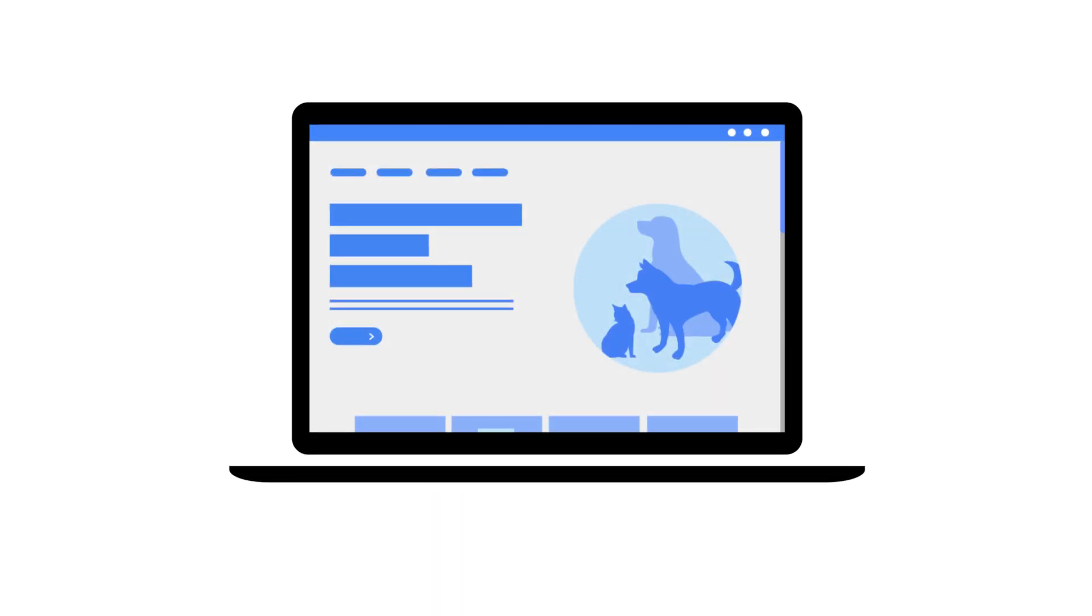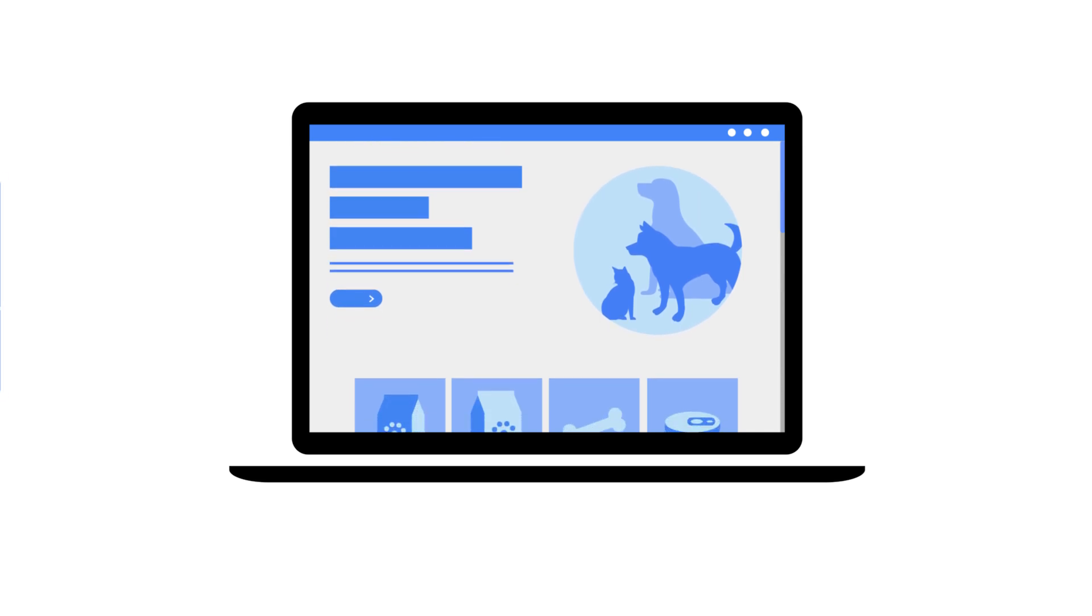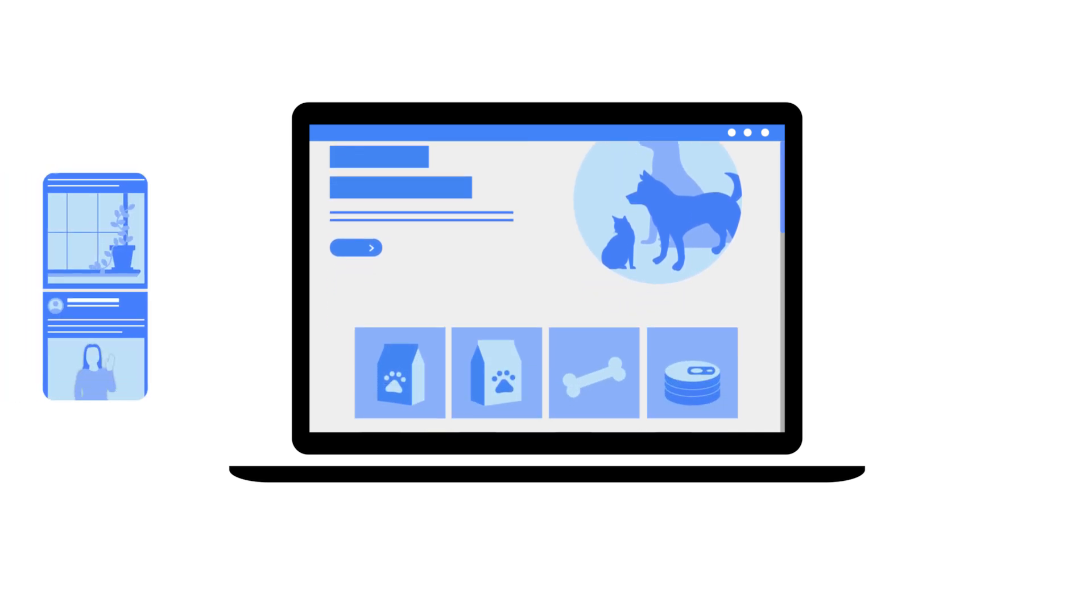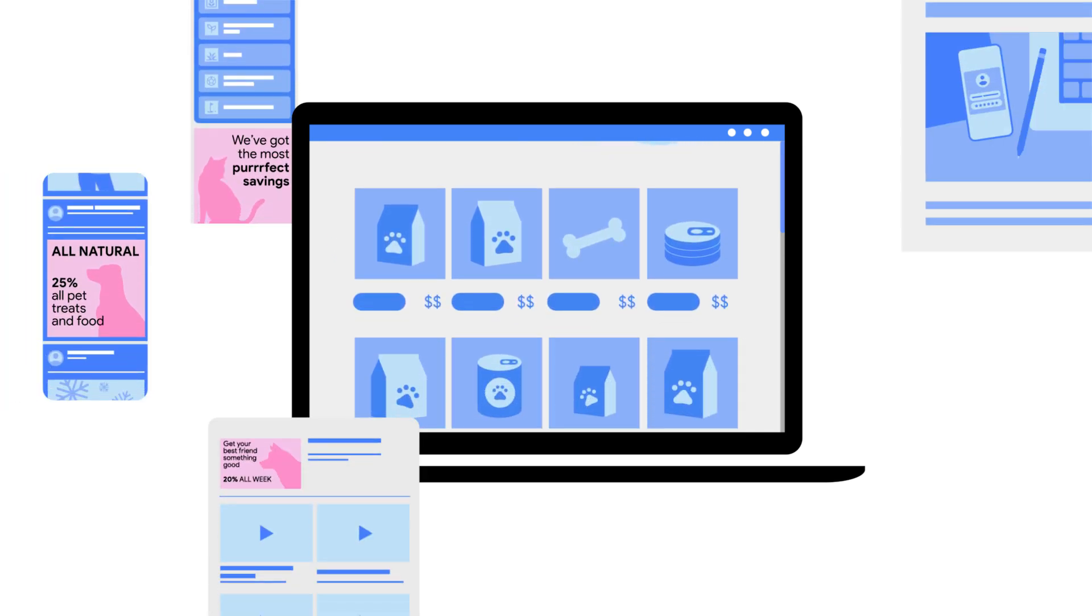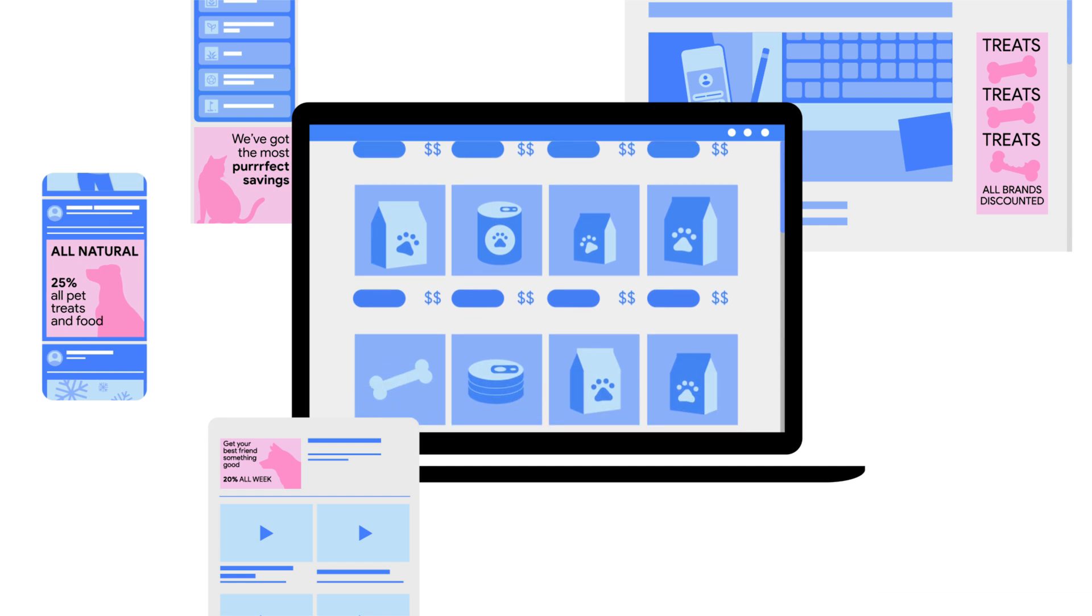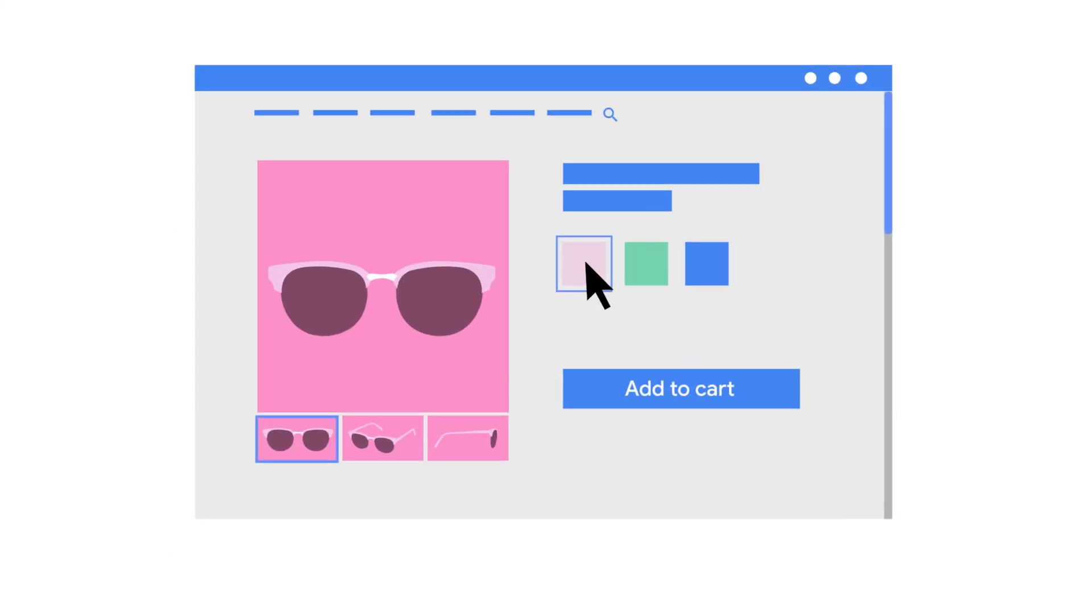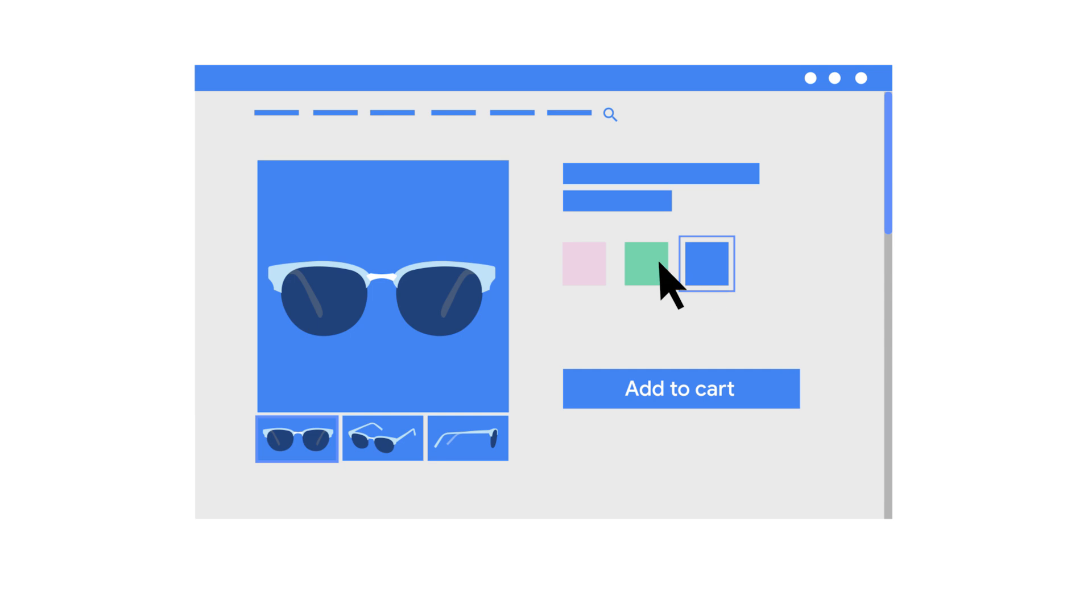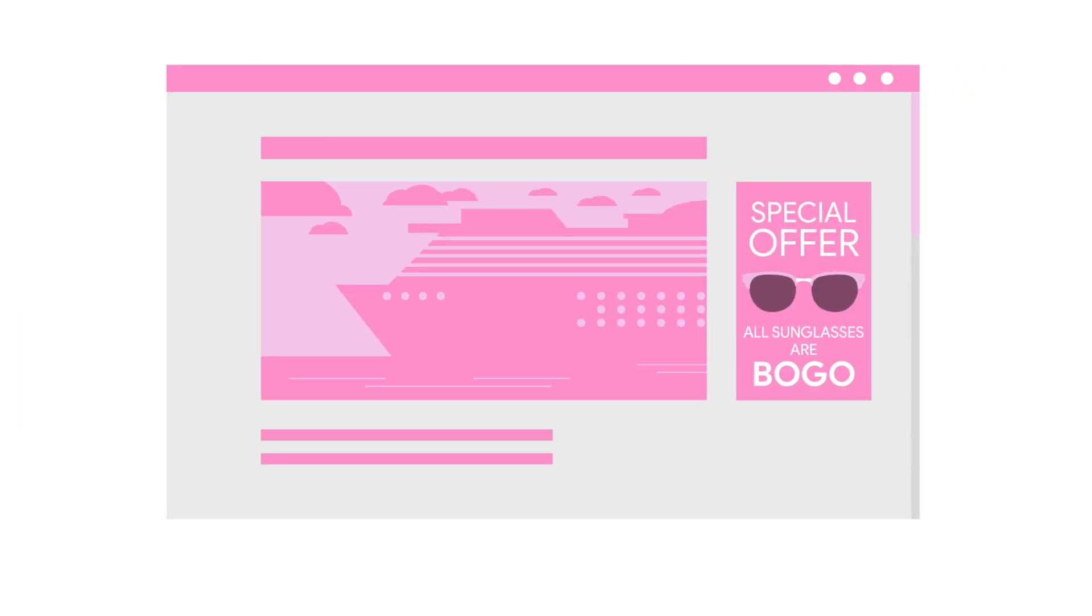When you browse the web or use an app on your phone, there's a good chance you'll see ads from websites or apps you've visited in the past. For example, if you looked at sunglasses on a retailer's website but didn't make a purchase, the store might show you an ad the next time they have a sale.